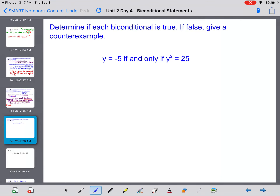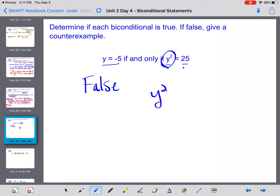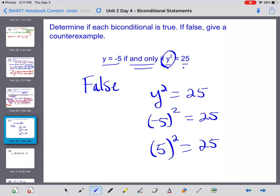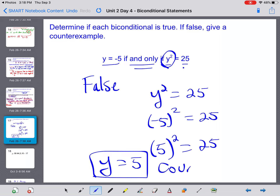For this example we're going to determine if it's true, and if it's false we're going to give a counterexample. It says: y equals negative 5 if and only if y squared equals 25. This statement would be false — there are two possibilities you could put in for y squared and still get 25. While negative 5 squared is a possible solution, it's not the only solution. You could also say positive 5, so we can say y equals 5 as our counterexample.